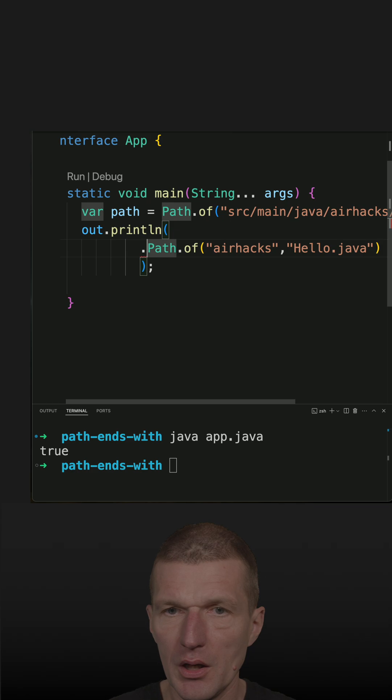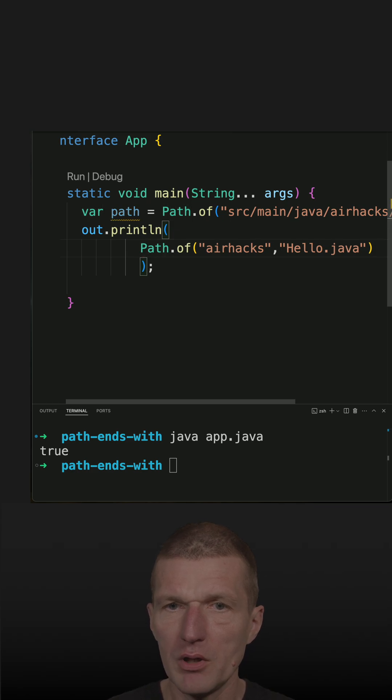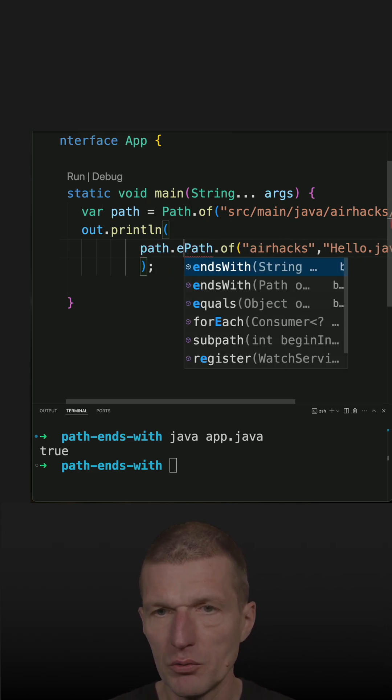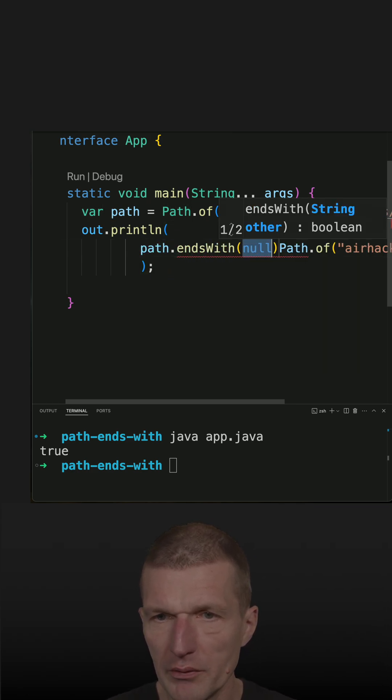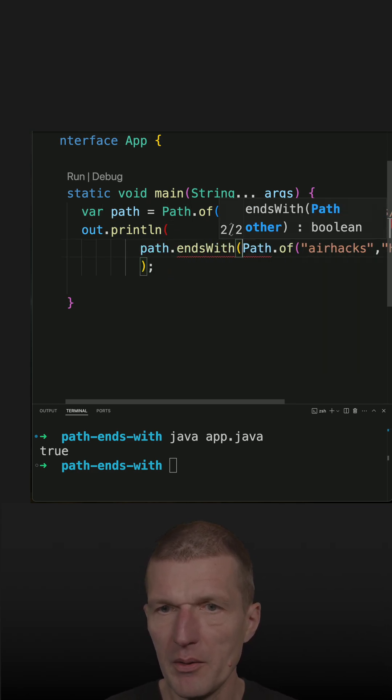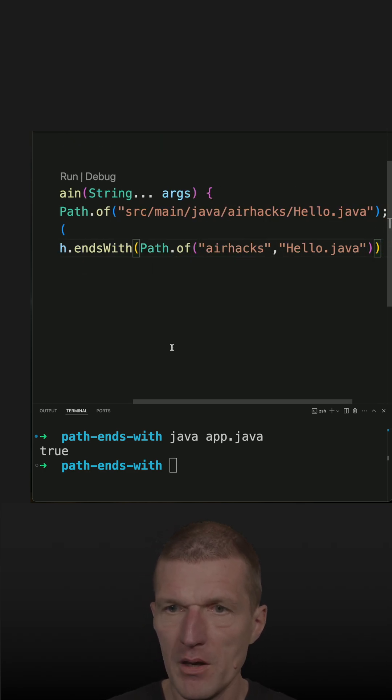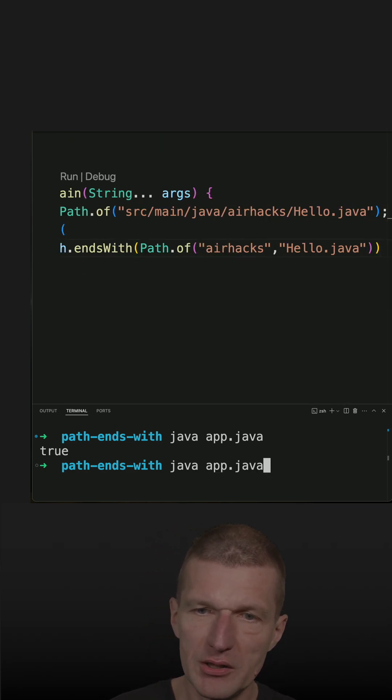and now ask the path, do you end with another path? And I should get the same result.